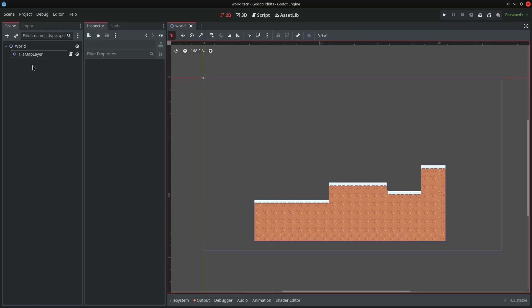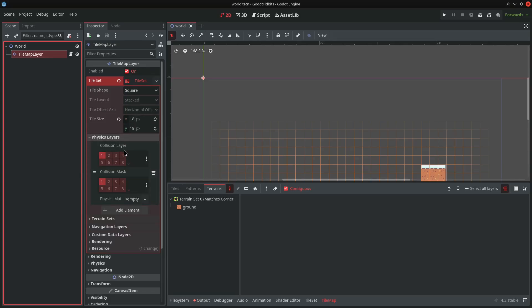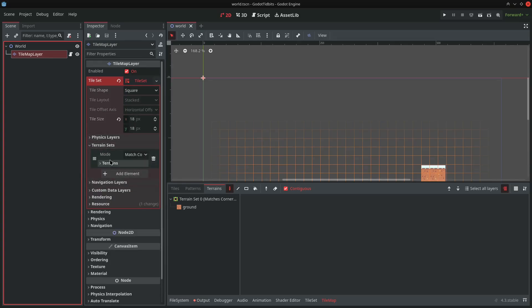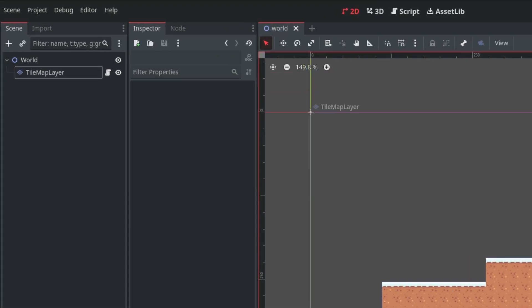Here I have created a basic scene with a TileMapLayer node added. I also did the setup of this tilemap like adding a tile set and setting up the auto tiling. There's an empty script attached to the tilemap layer node.